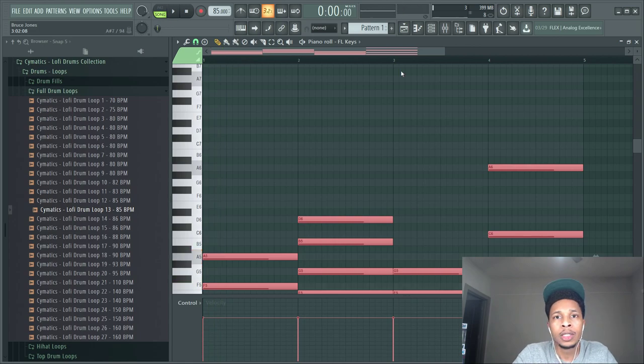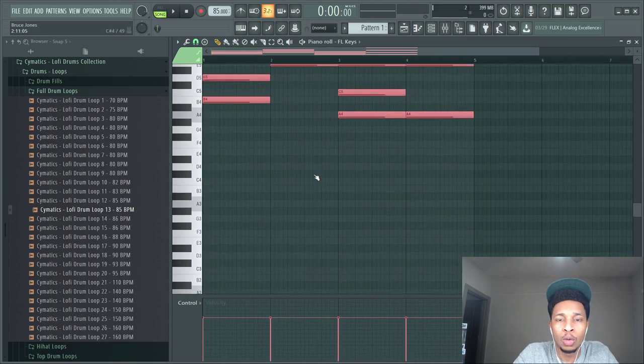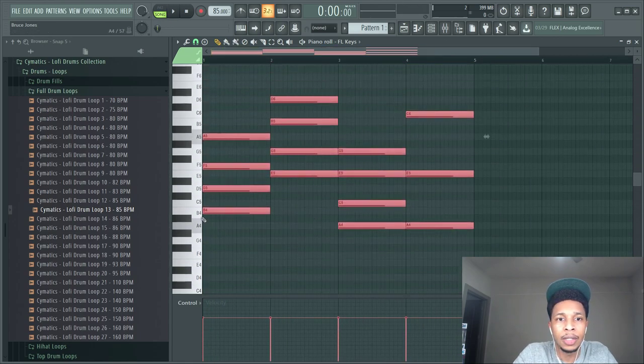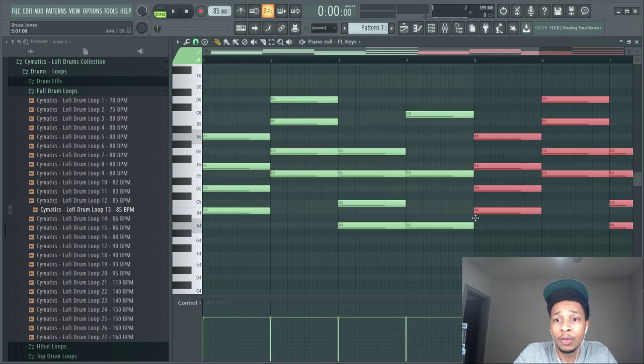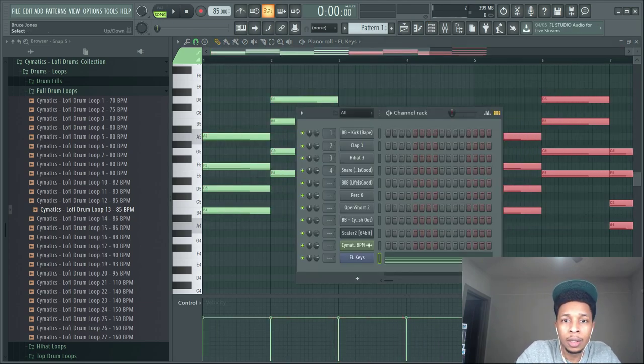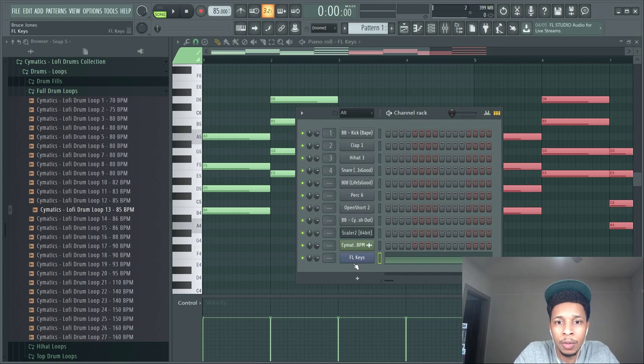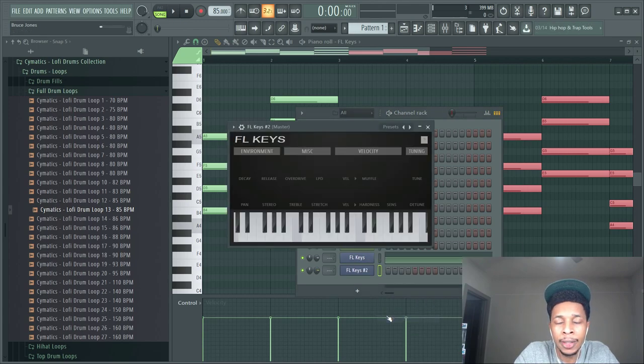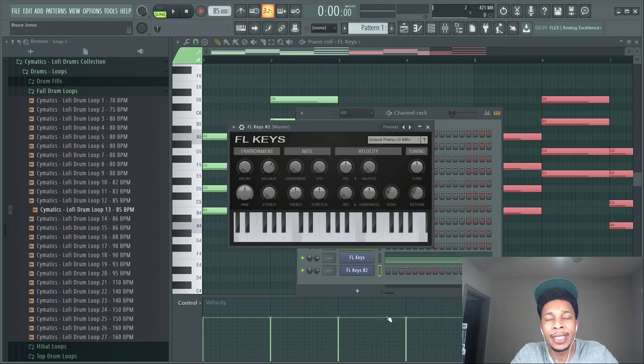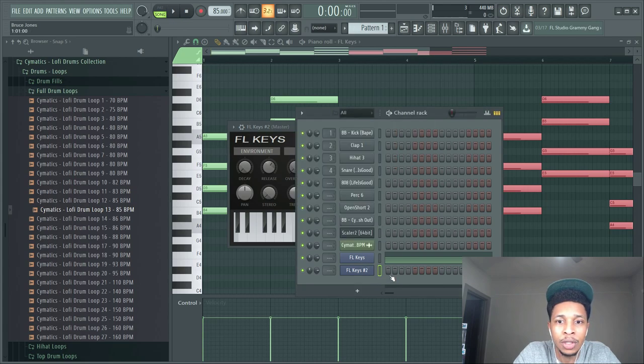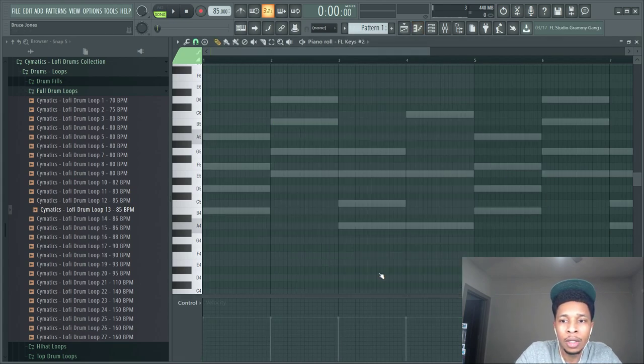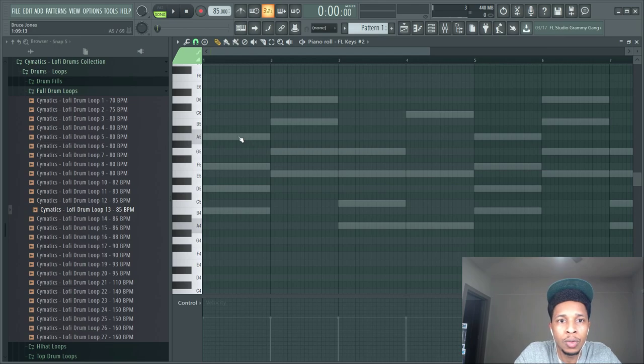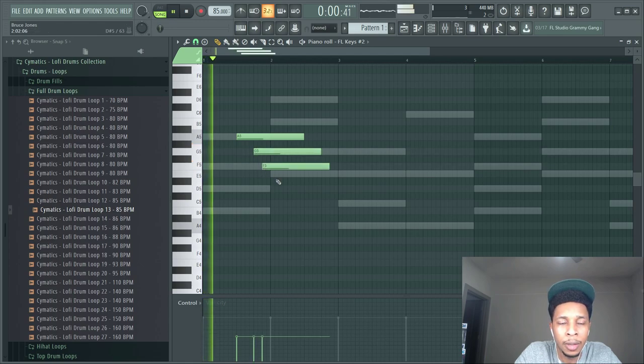So right there we already have a cool bass line and then you can always move it over and add notes to it. What we'll do is add another clone of that and add another instance of FL Keys. This time we're just going to use this FL Keys to get some notes.